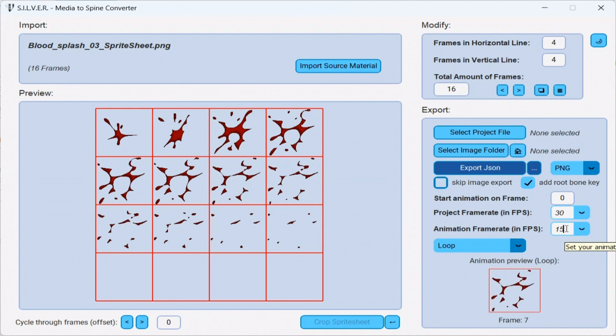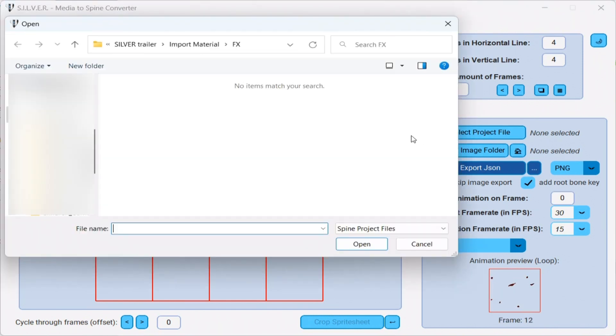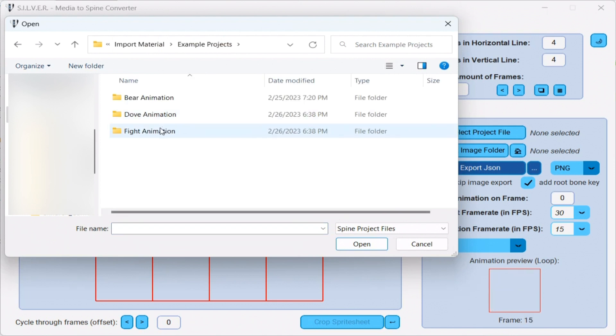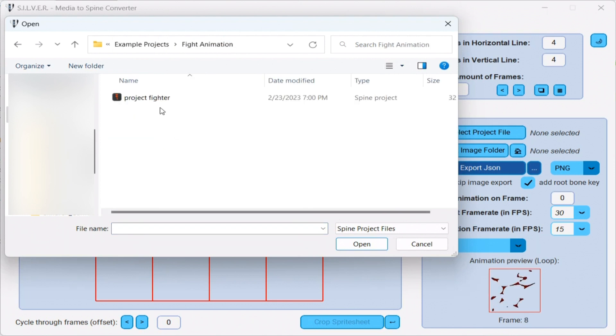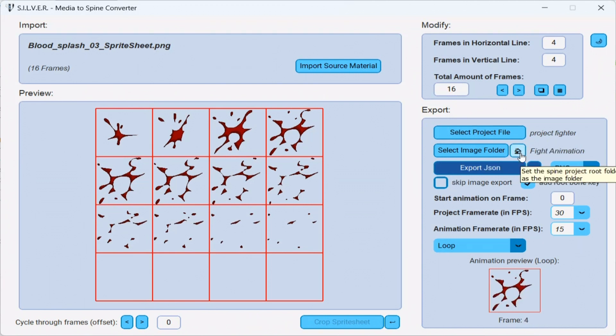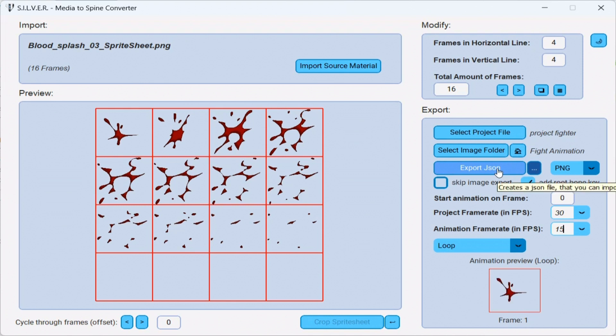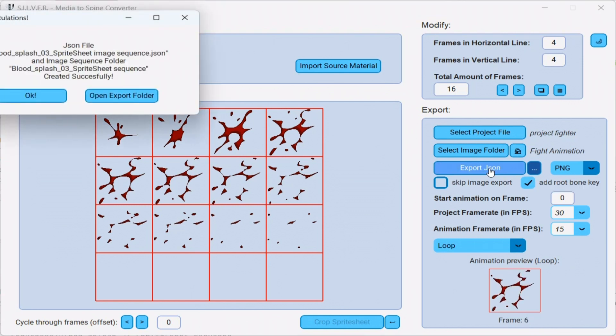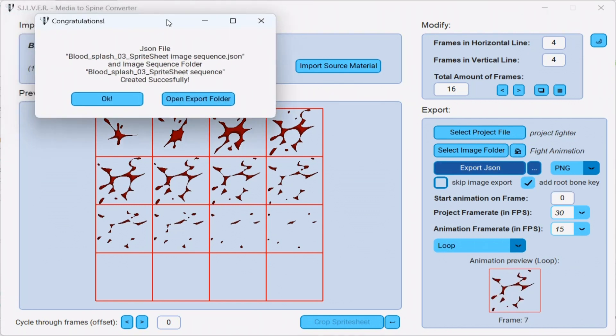I only need to select the project file and the image folder and I'm good to go. Like before, I load the project file. This time, I want to import it into a fight animation project. I have no separate image folder, so I can simply click the home button. And we're good to go. Let's export the JSON file. And now we can move into the spine project and import everything.